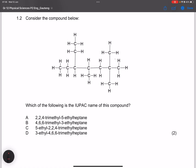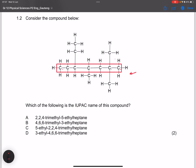Question 1.2: Which of the following is the IUPAC name for the compound shown? First, let's find the longest chain — we can get one, two, three, four, five, six, seven carbons. We cannot get more than seven, so that is our parent chain. Numbering from the right gives a lower combination of numbers, so we number from the right: one through seven.